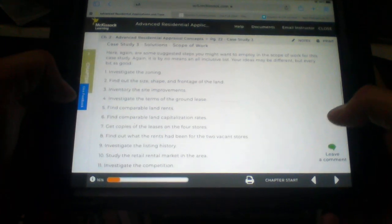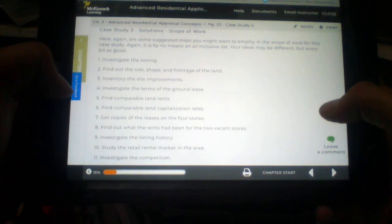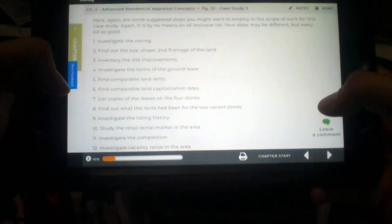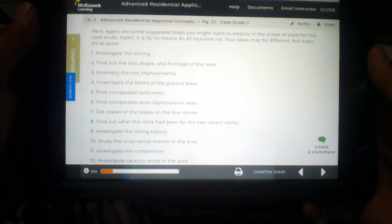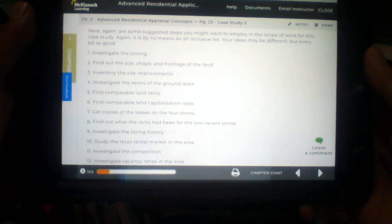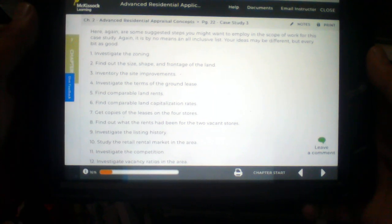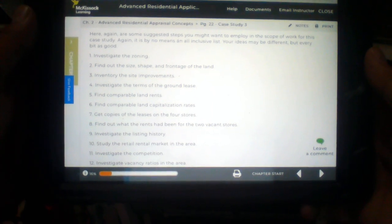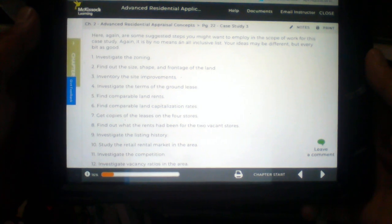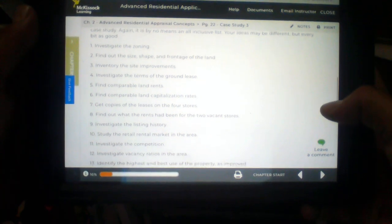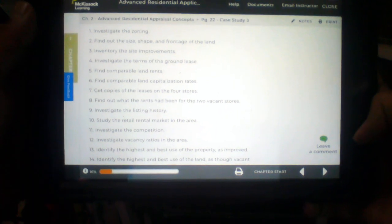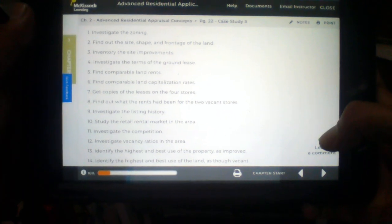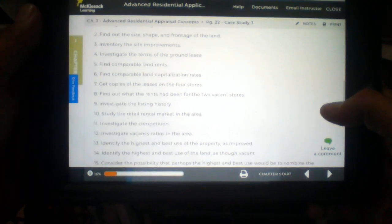Case Study 3 Solutions. Scope of Work. Here again are some suggested steps you might want to employ in the scope of work for this case study. Again it is by no means an all-inclusive list. Your ideas may be different but every bit as good. Number one. Investigate the zoning. Yep. I already said that.